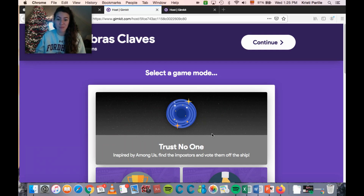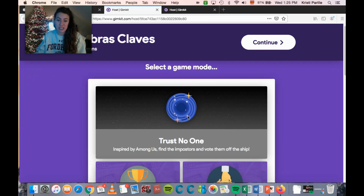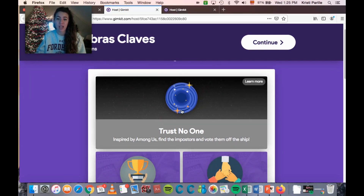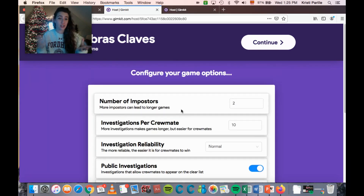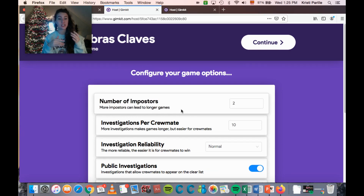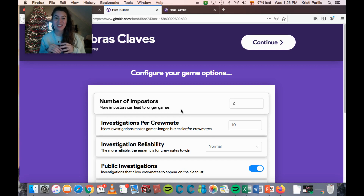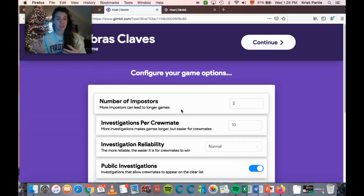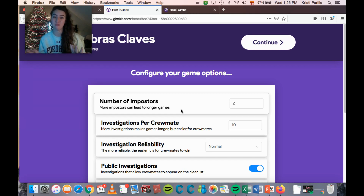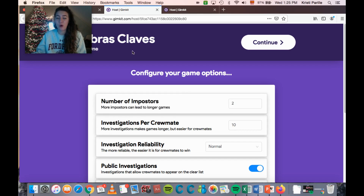When you are ready to play, go ahead and click Trust No One at the top. The first time you do it, it will have a little explanation with a blog post that goes into the different features and how you can actually play. If I don't cover something in my tutorial, you can always go read the blog post written by the Gimkit team.